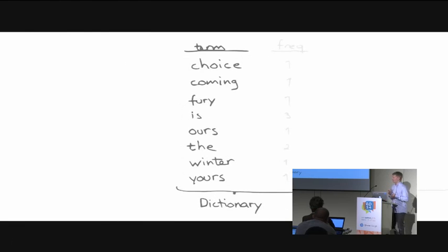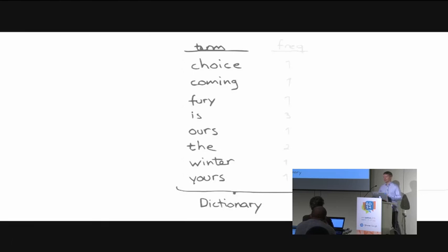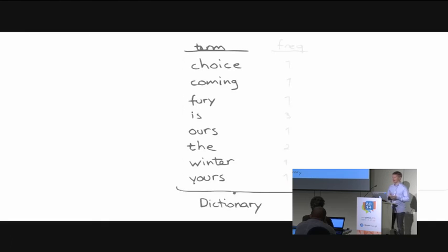The terms you generate that end up in your index structure decide how you can search. Therefore, how you analyze and process the text is key — when you work with search you really need to understand the text processing that's happening.